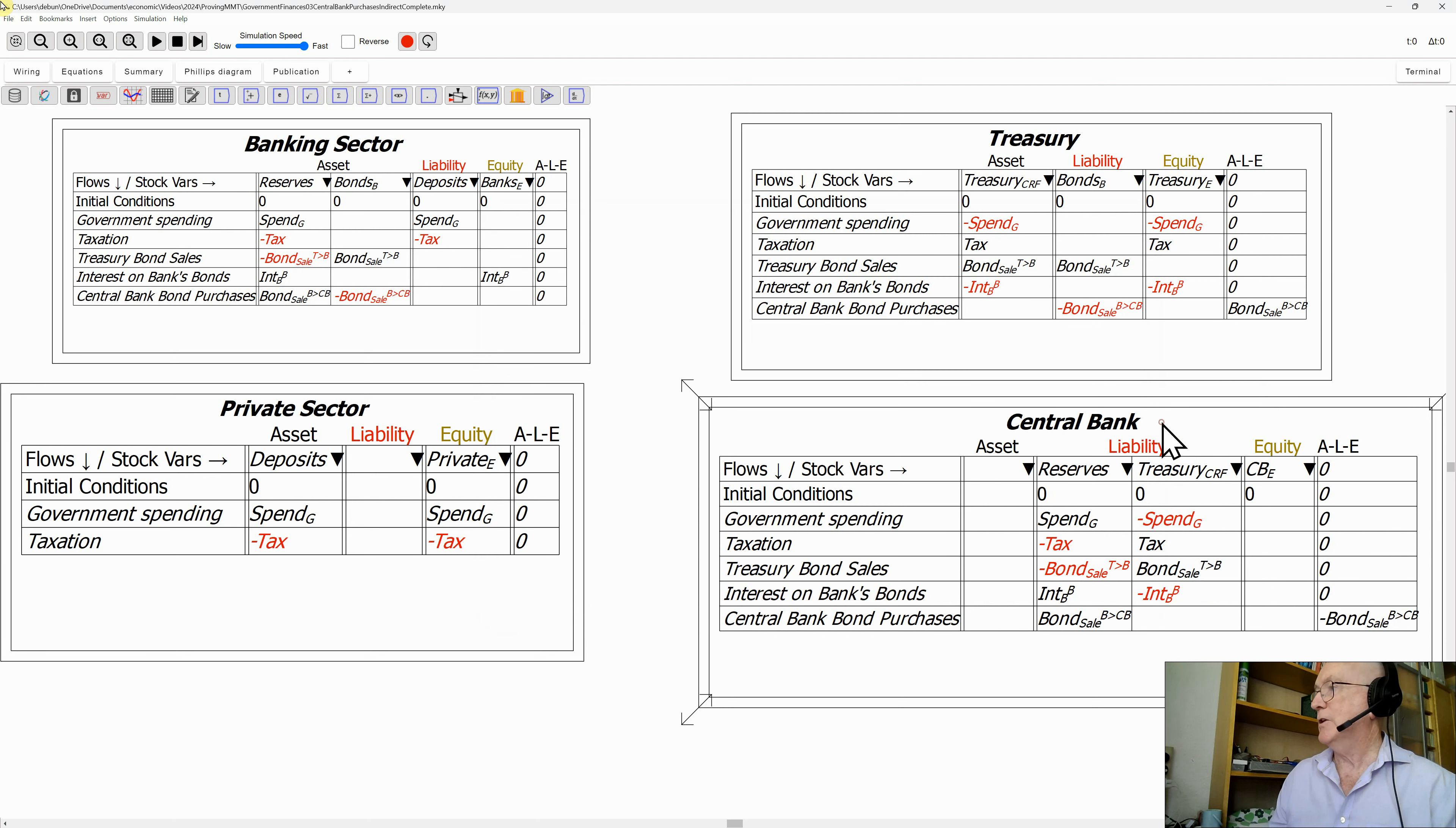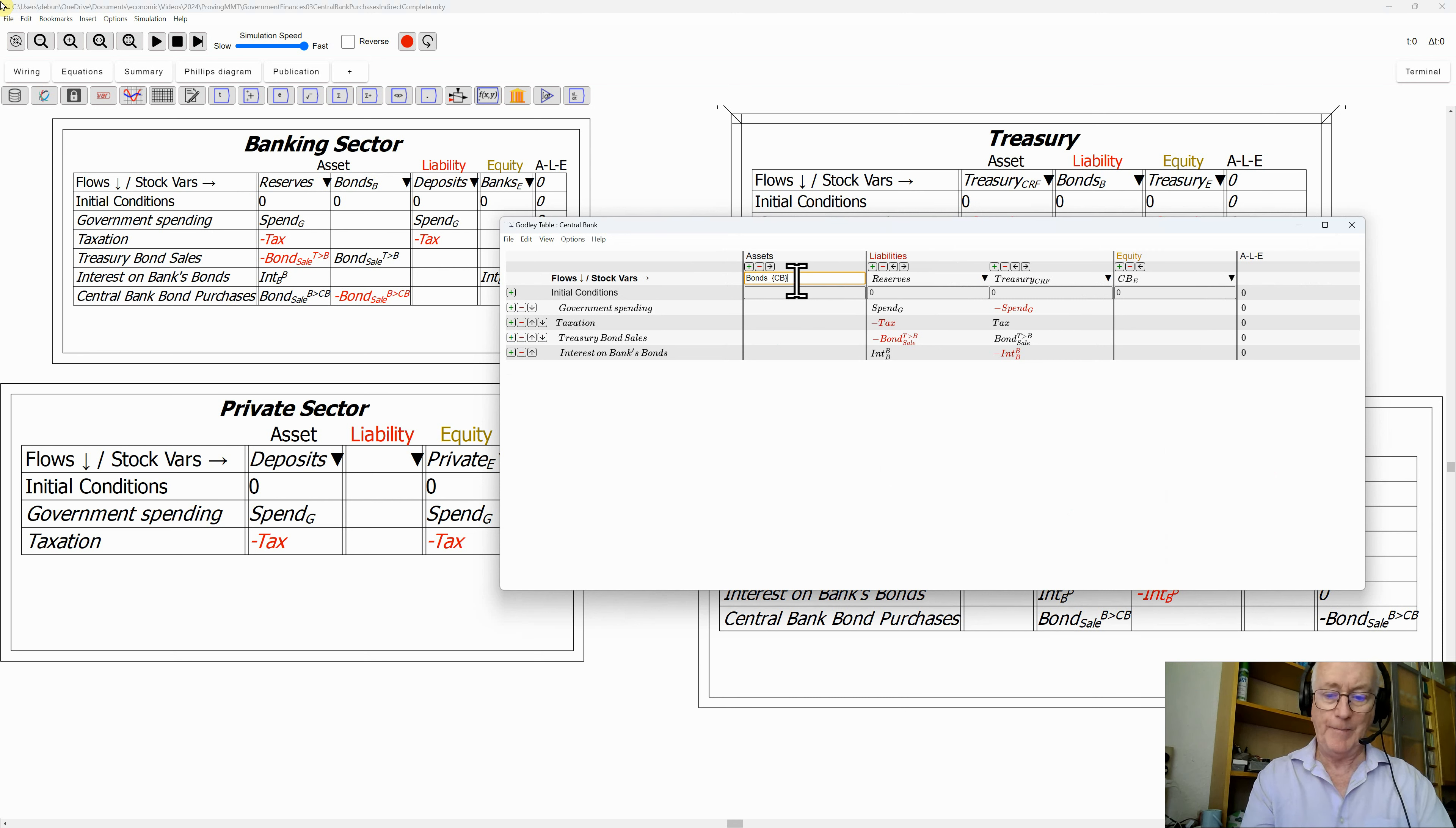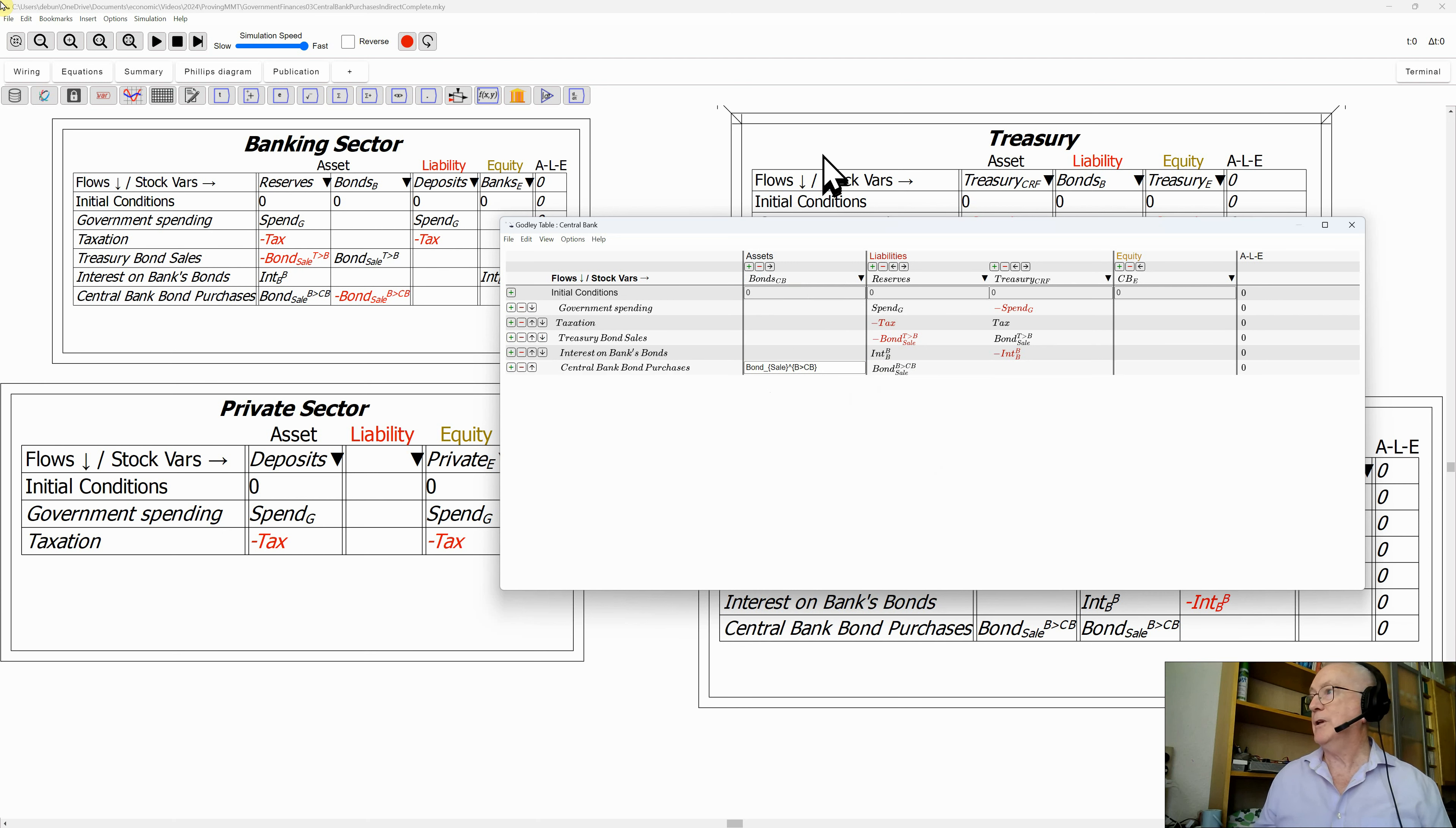We need to bring up the central bank's table. Where does that actually go? Well, if the central bank has bought bonds, it now has bonds as an asset. We need to show bonds owned by the central bank over here. This is actually a feature I haven't yet shown - I can copy that and simply paste it without needing to retype. That's now complete.